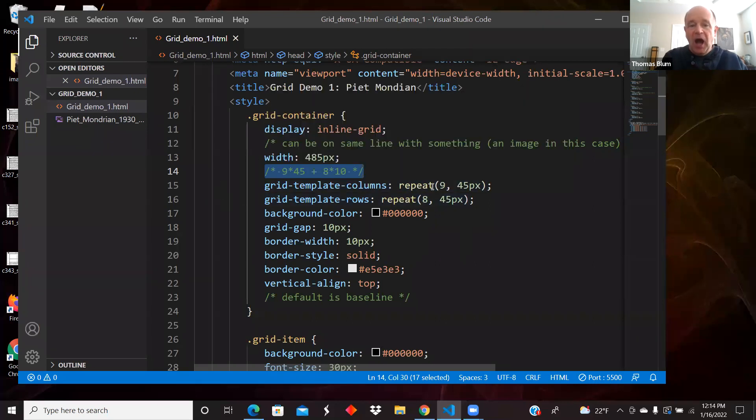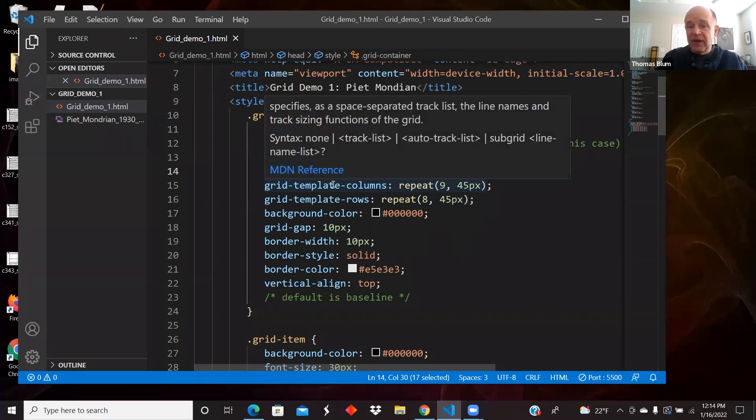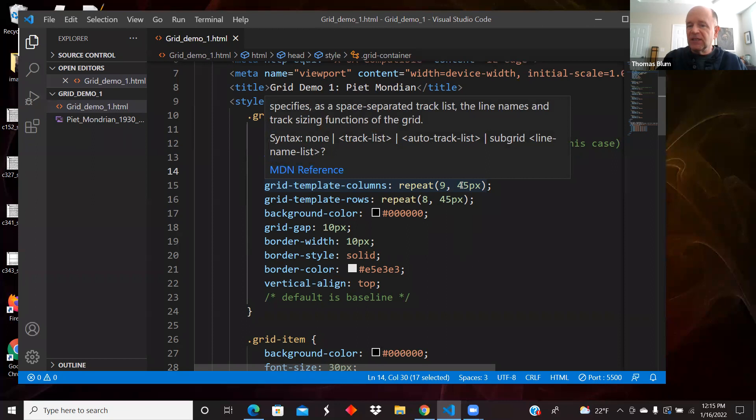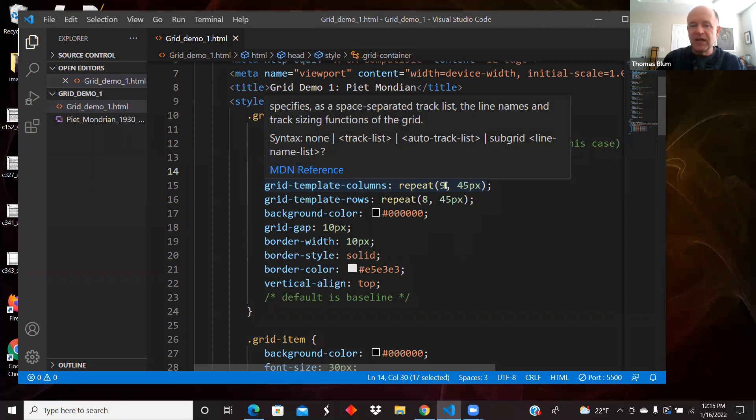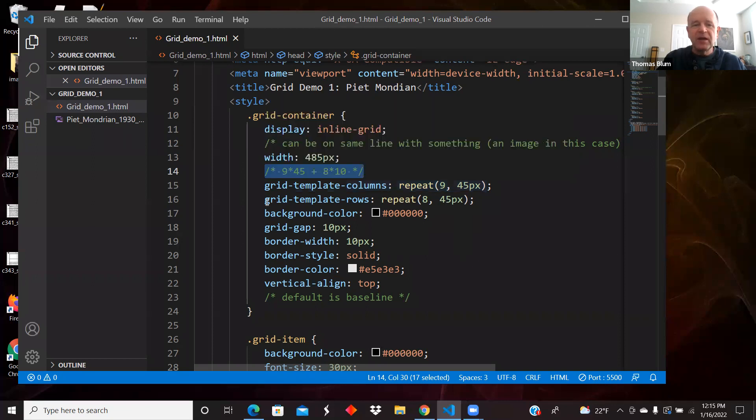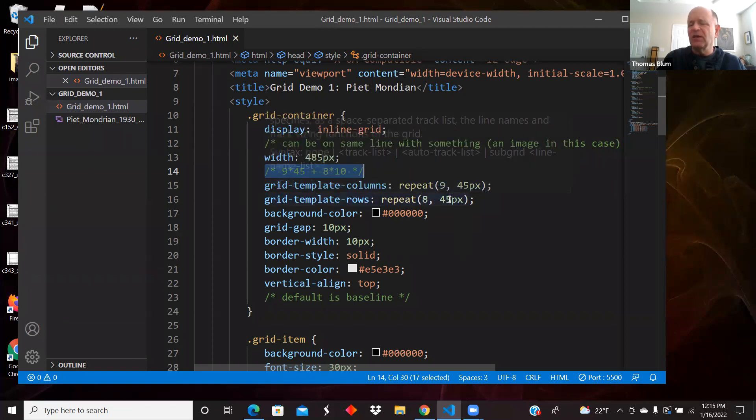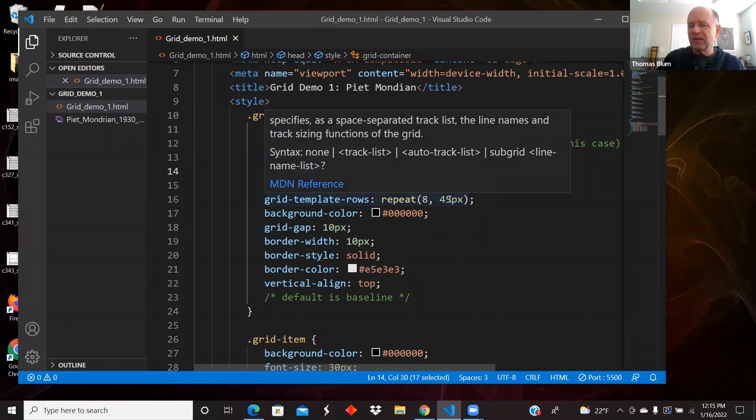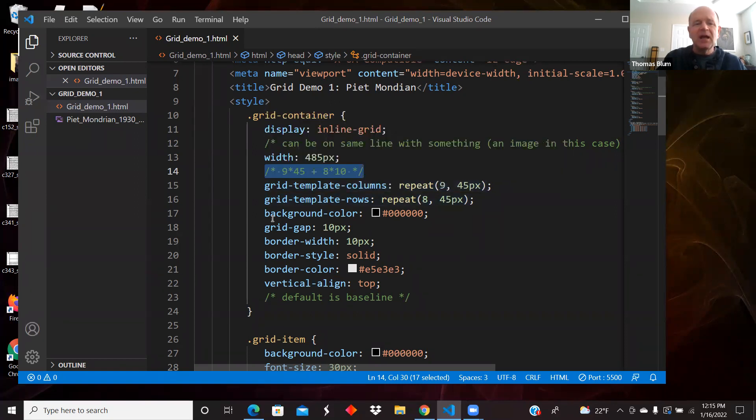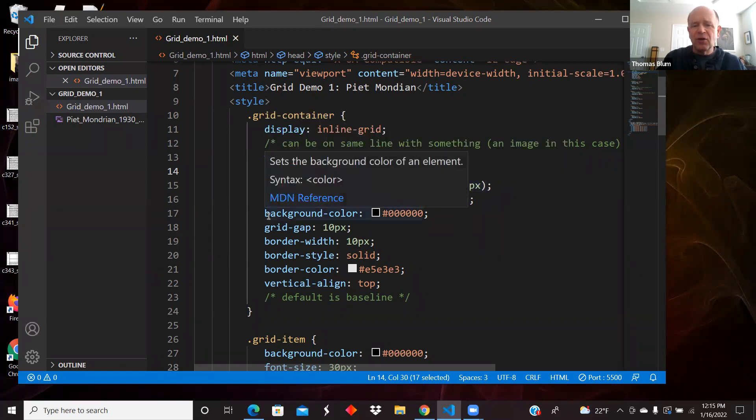Then there'll be between those nine columns eight gaps, and those gaps will be 10 pixels. So that is my calculation here to get my 485. I'm specifying that the columns are going to be 45 pixels, and they're going to be nine of them. I did the similar thing with rows. I'm going to have eight and they're going to be 45 pixels.